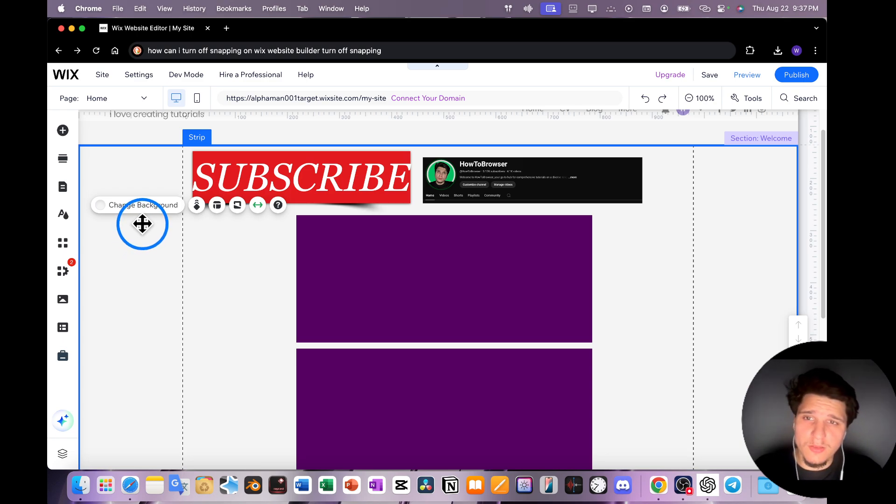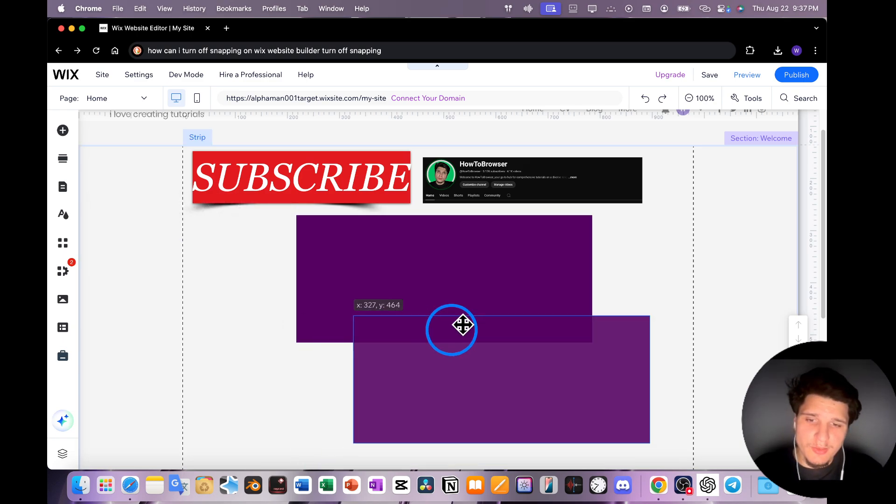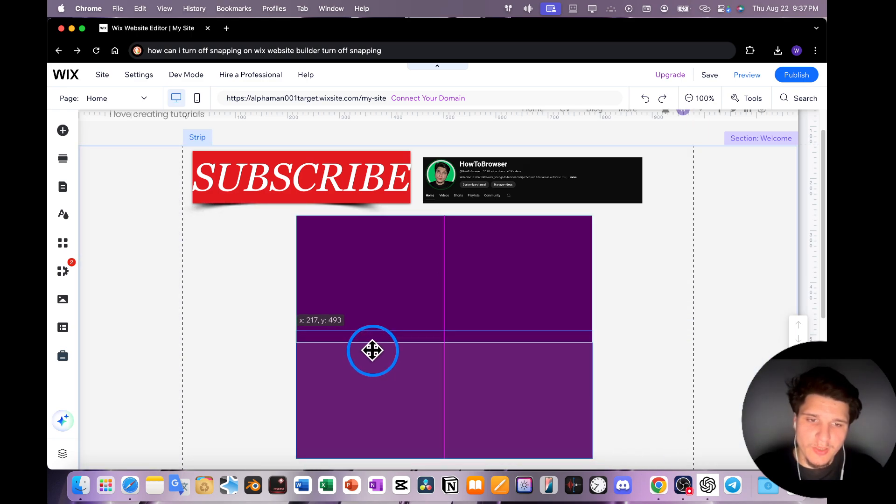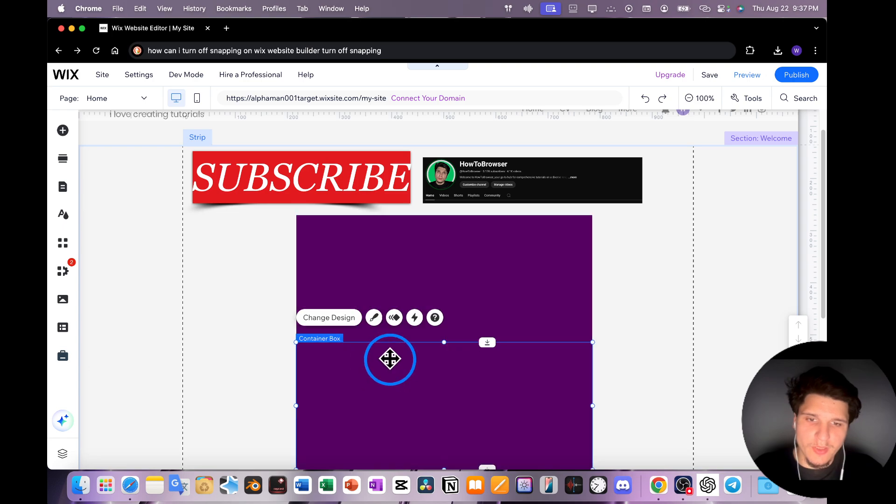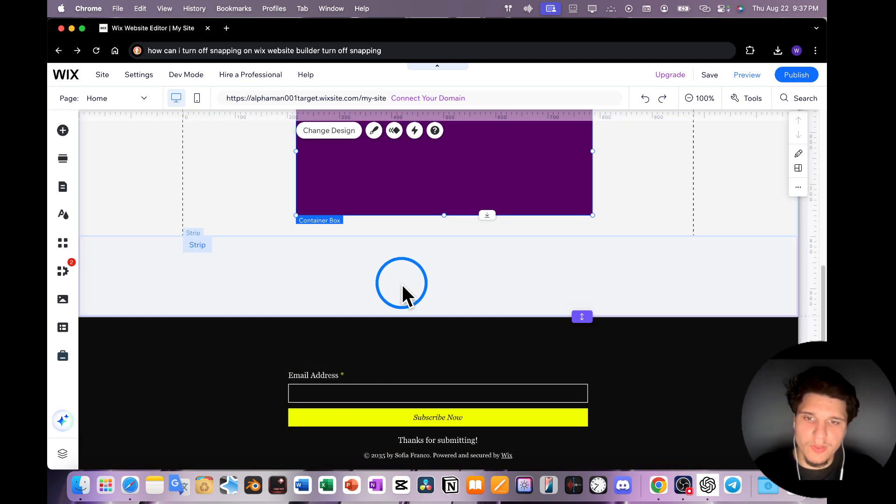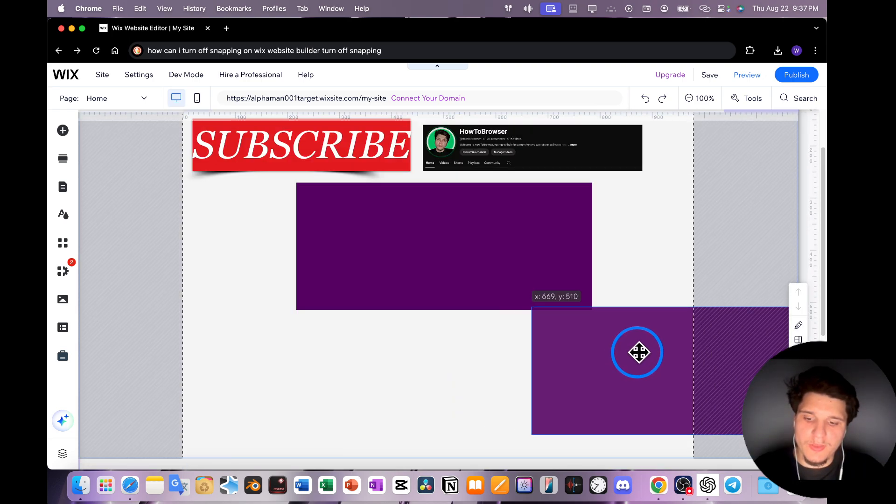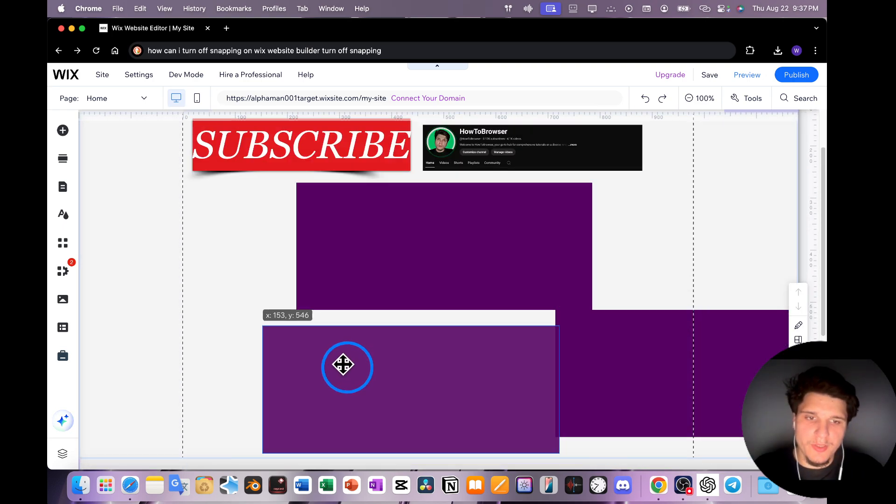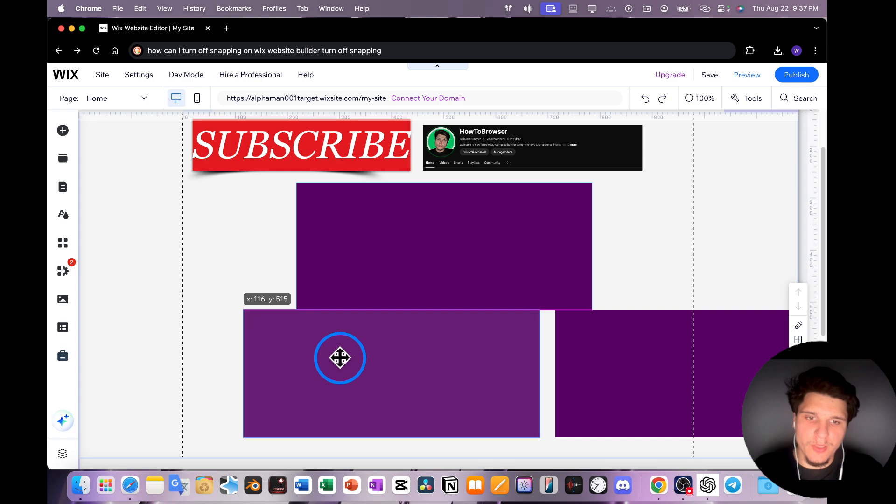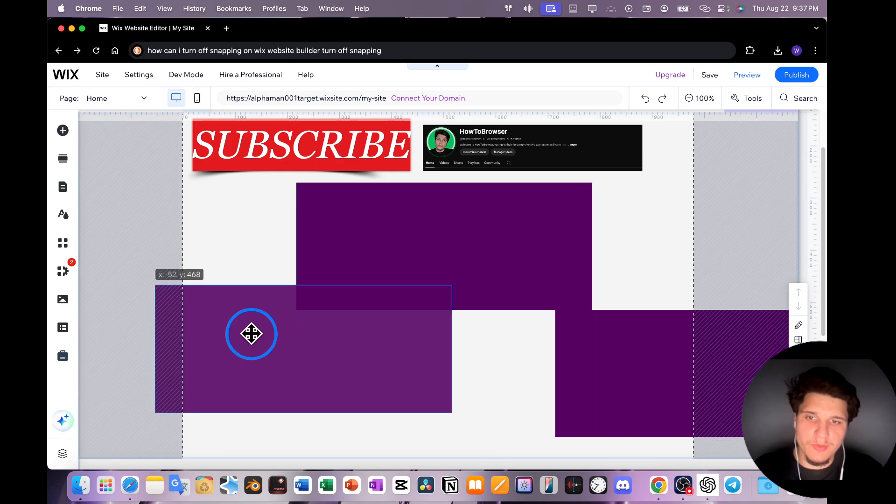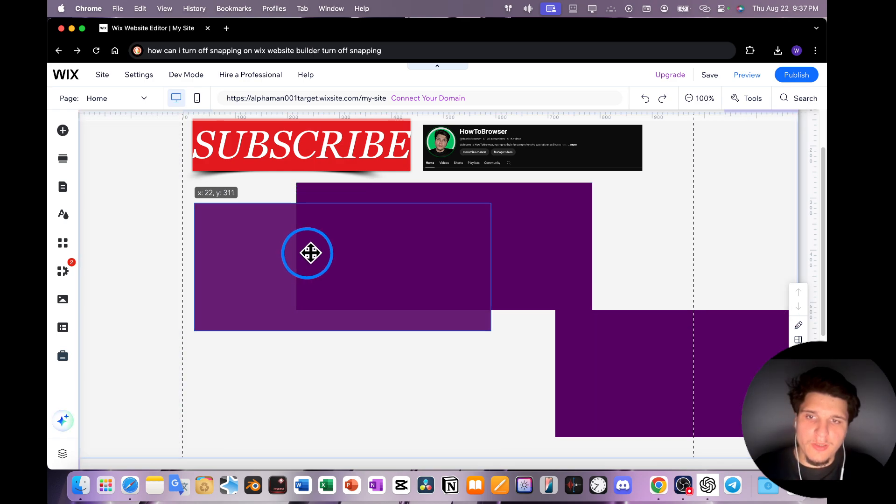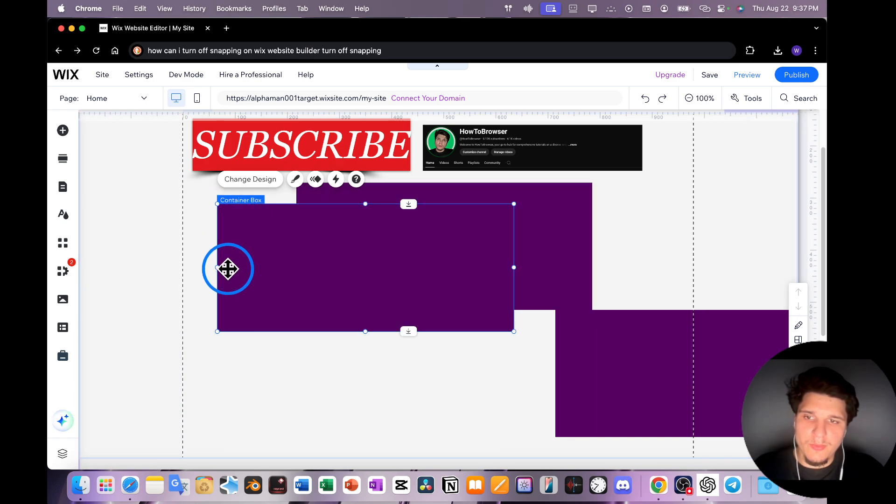Snapping on Wix is great, don't get me wrong, it's actually super helpful. I can press option here and create a duplicate and now it snaps, very helpful. But there's times when I don't need the snapping.